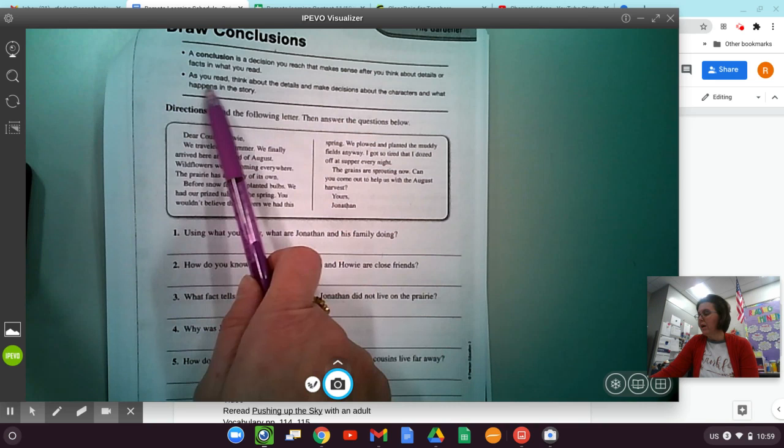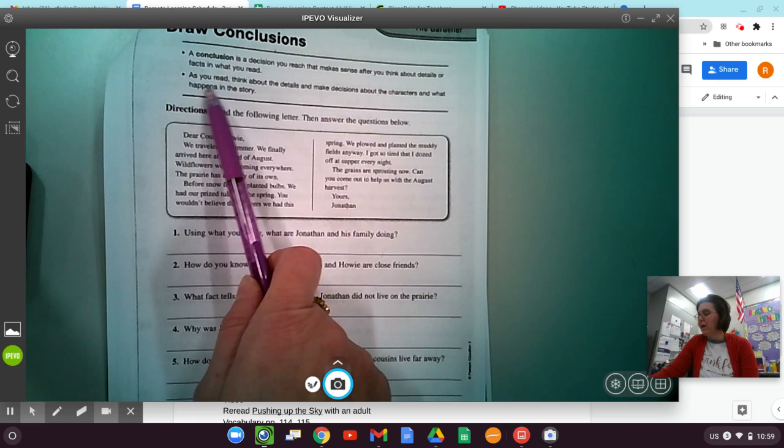So here we have another letter, kind of like in the Gardener story. Dear Cousin Howie, we traveled all summer. We finally arrived here at the end of August. So they've been traveling all summer and they've gotten there in August. Wildflowers were blooming everywhere. The prairie has a beauty of its own. The prairie, I know the prairie is out west.